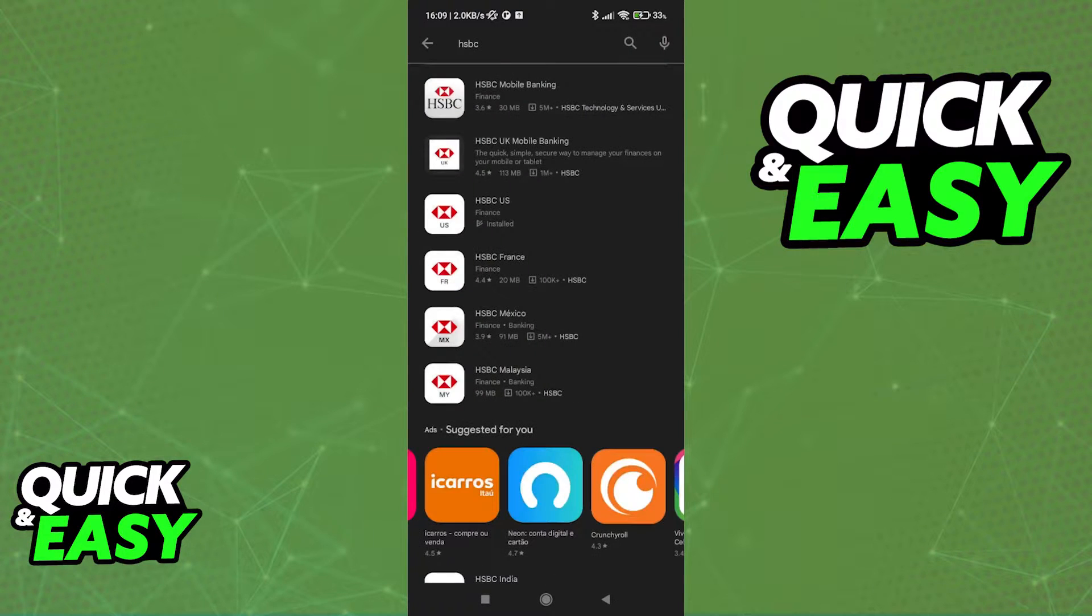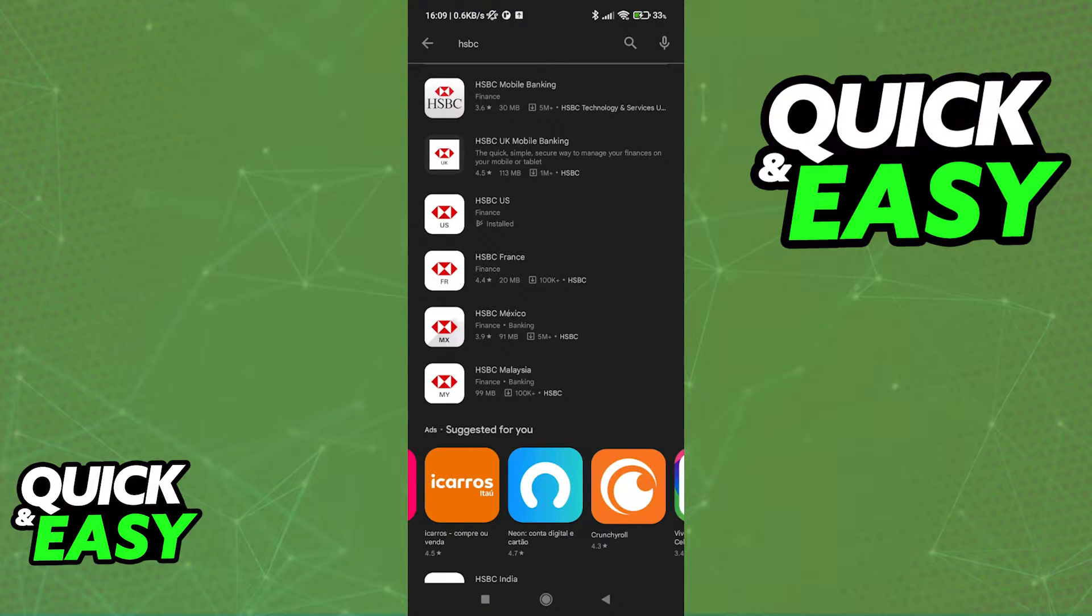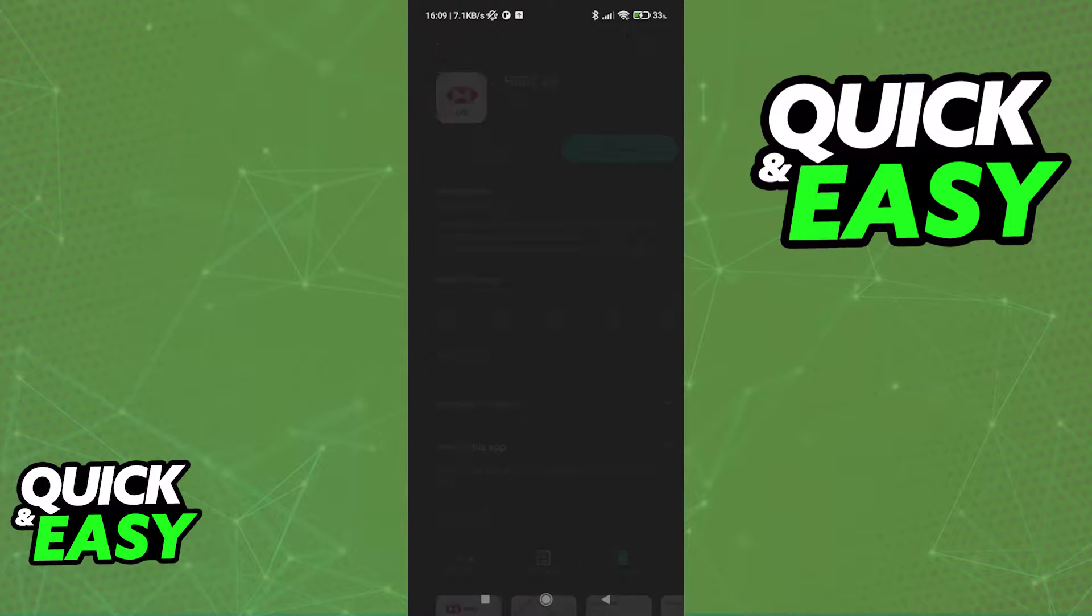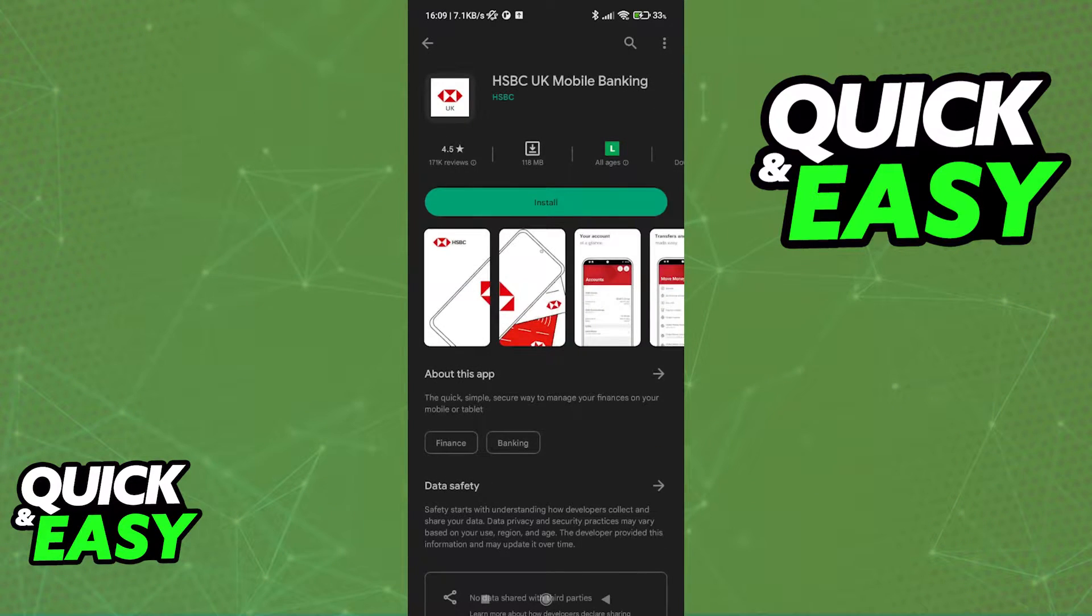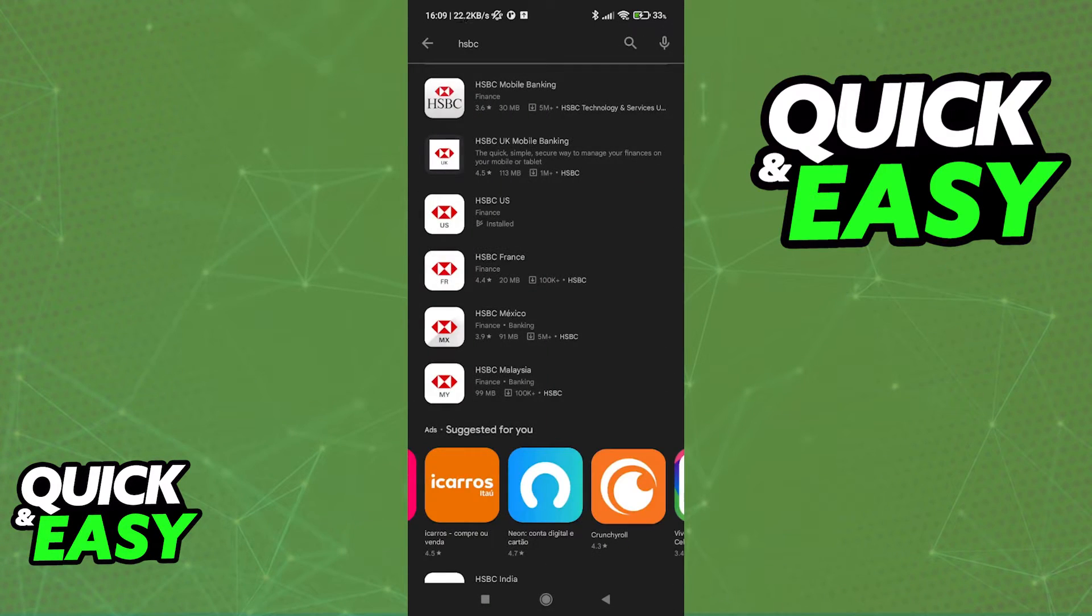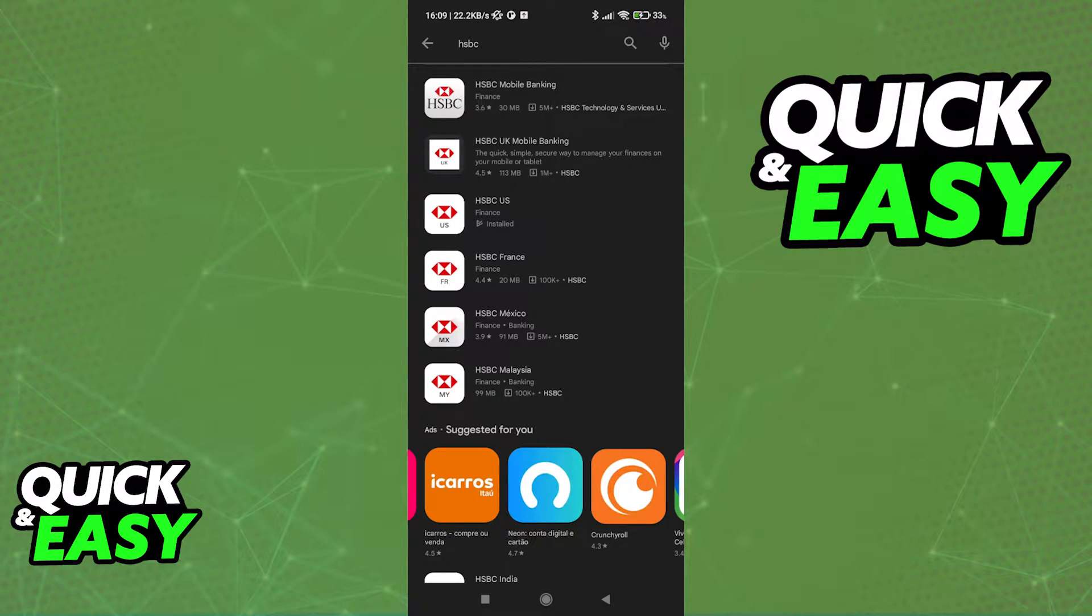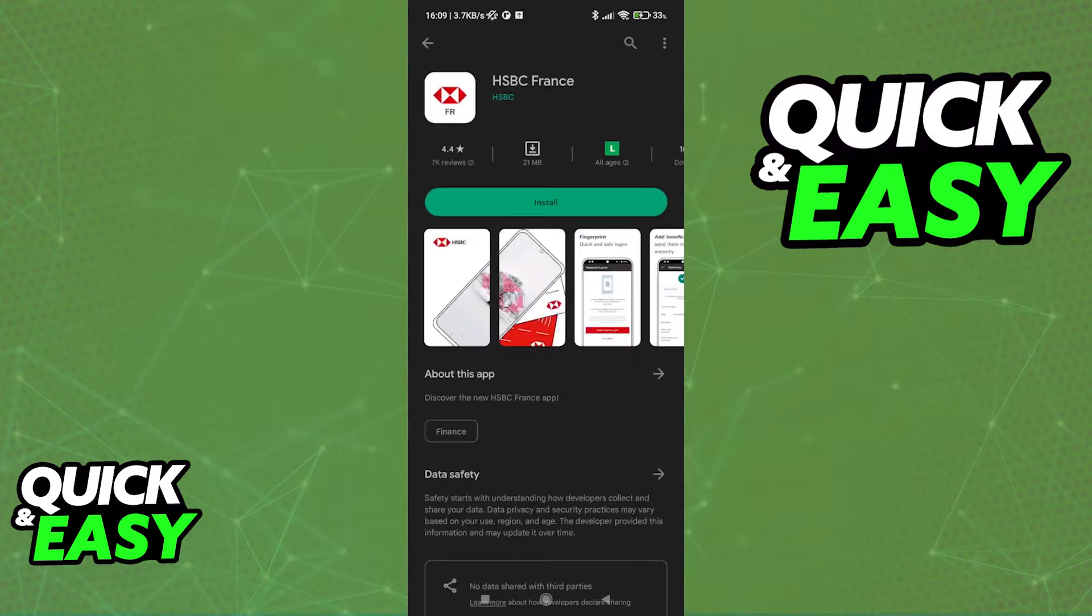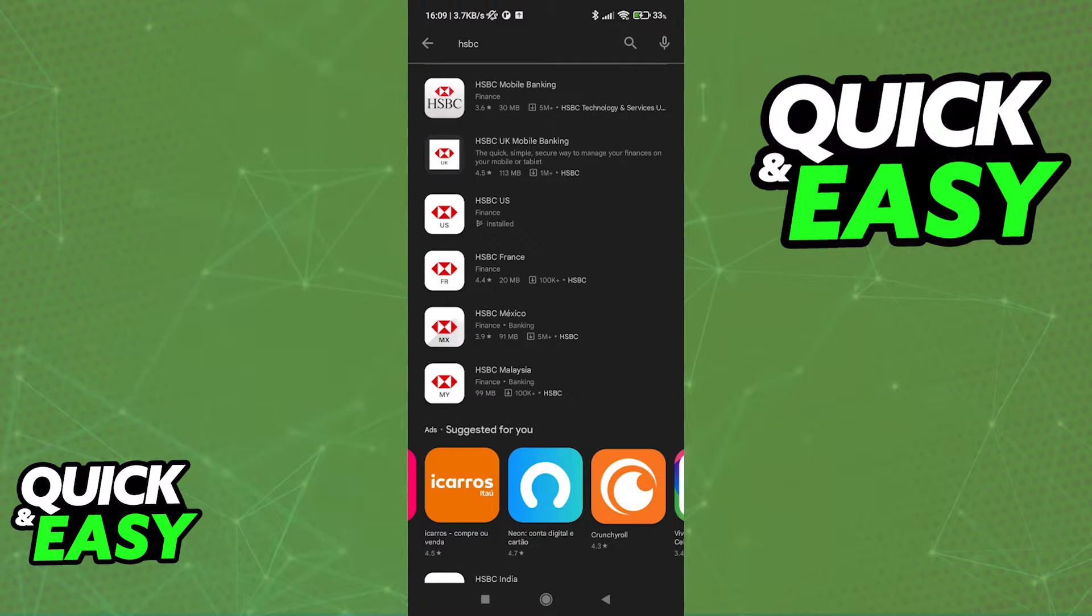I suggest that you go ahead and look for HSBC and the region you are currently residing in. As you can see, HSBC has specific apps for each region. For example, UK Mobile Banking, US, France, Mexico, Malaysia, etc.